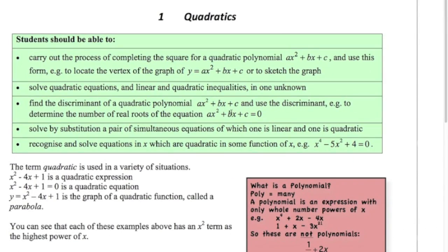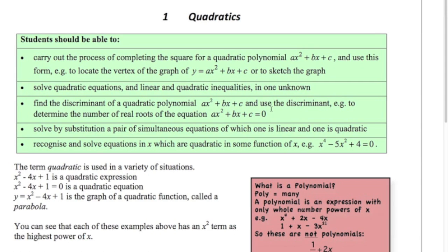Hi, and welcome along to this first video on quadratics - the first of quite a few. I think we've got seven or eight videos to do here on quadratics. It's quite a big topic in the P1 syllabus. If this is your first topic that you're doing for the year and this is your first video, welcome along. Hope that these videos will be useful and helpful for you.